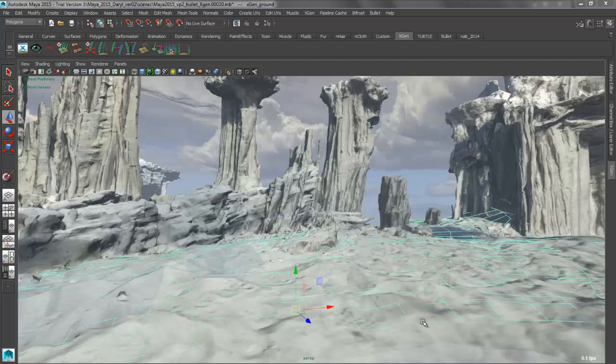Hey everybody, my name is Daryl Aubert, welcome back to Maya Mondays. So today what I'm going to be doing is walking you through one of the examples that I recently put together for my XGen webinar.